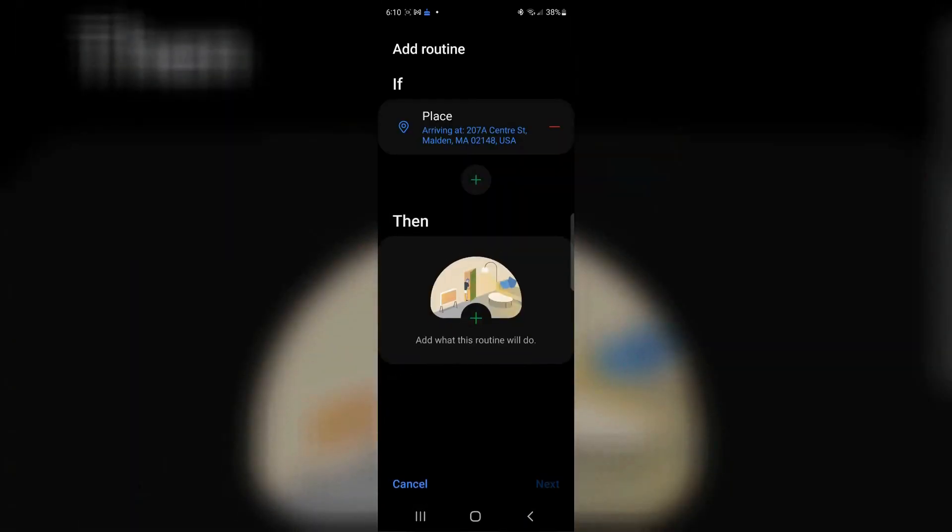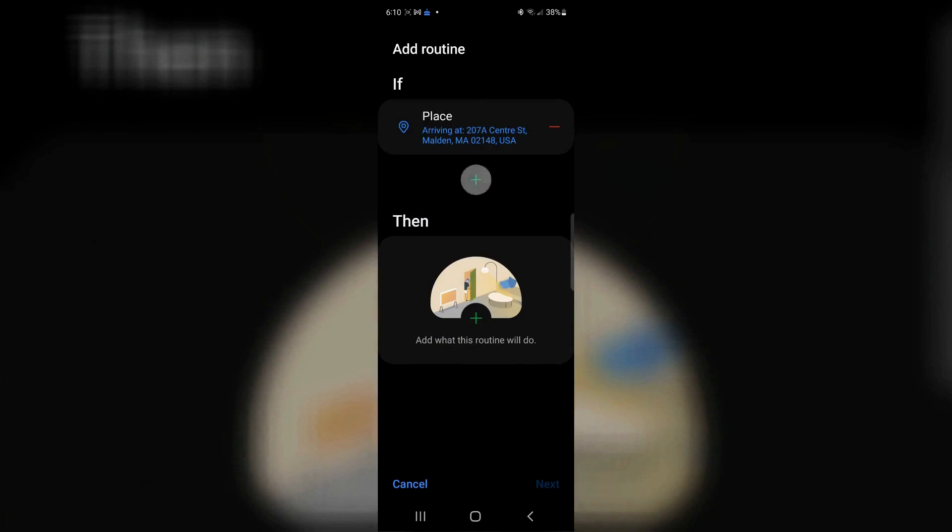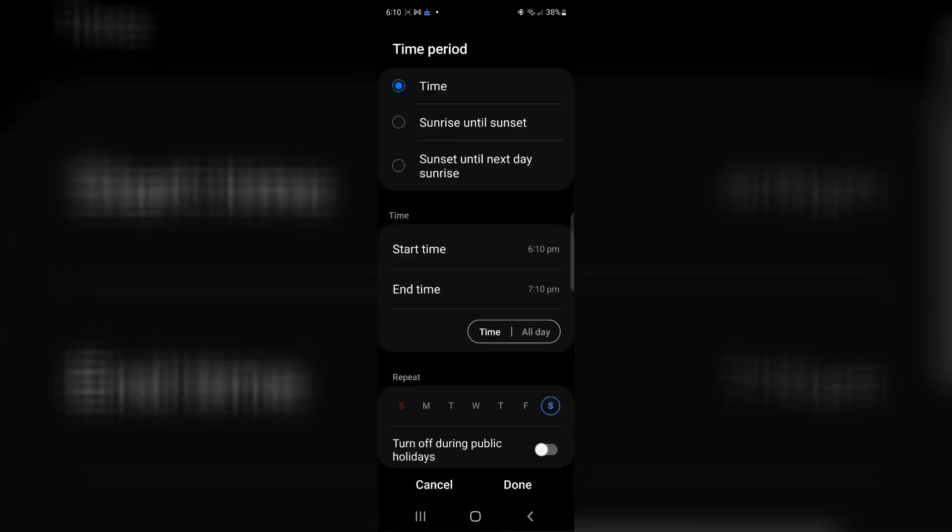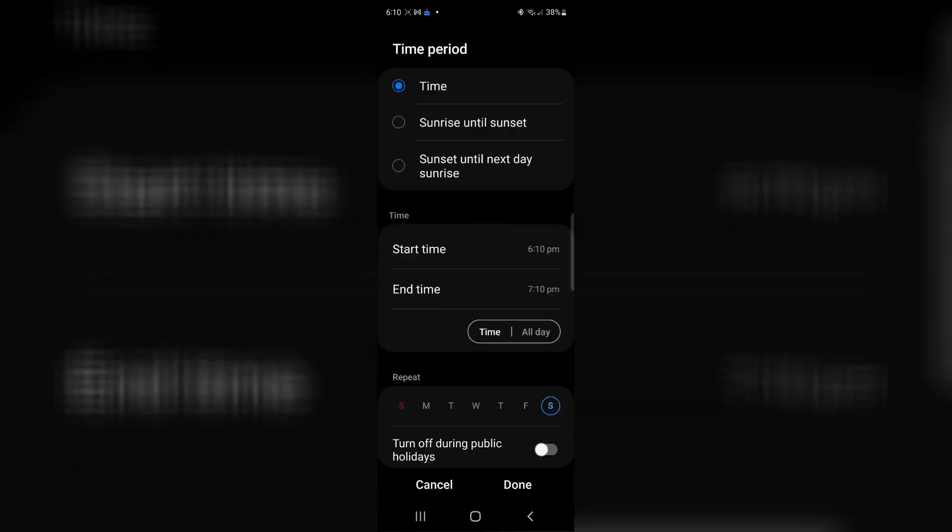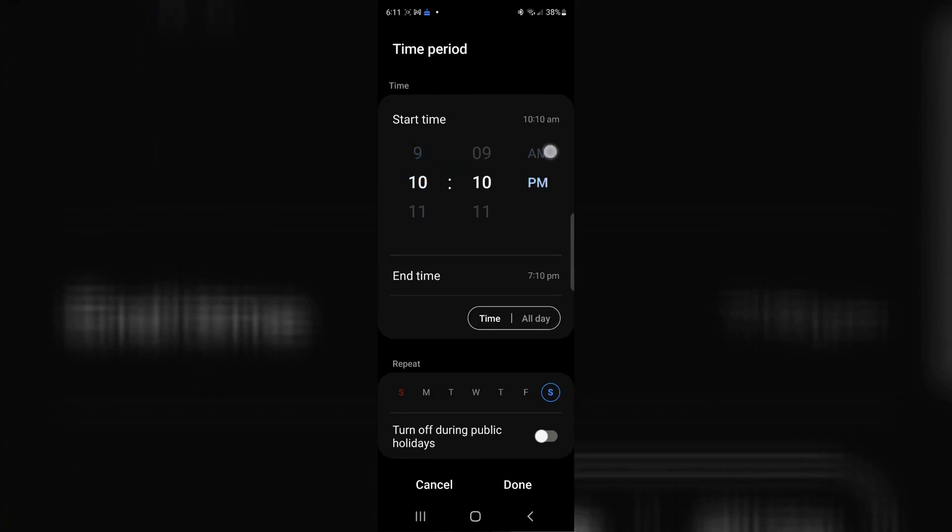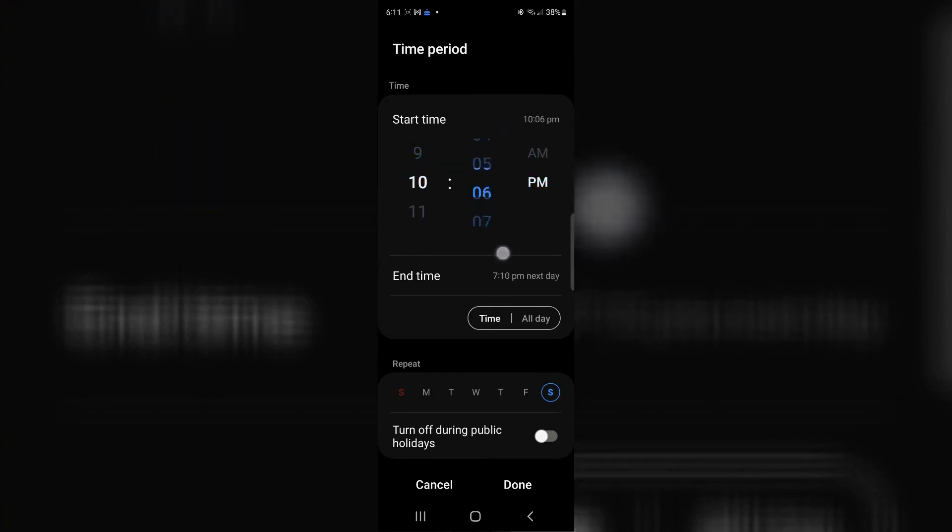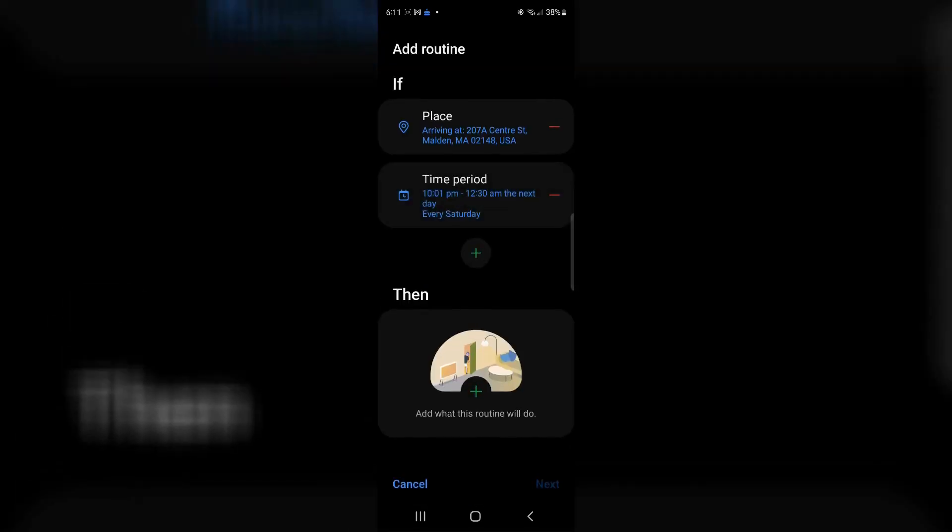Now, the next thing is that I need it only to happen at a specific time. I only really want it between 10 PM and 12:30. Now we have that it'll start from 10 PM. I have to be at that location. It has to be between that time period.